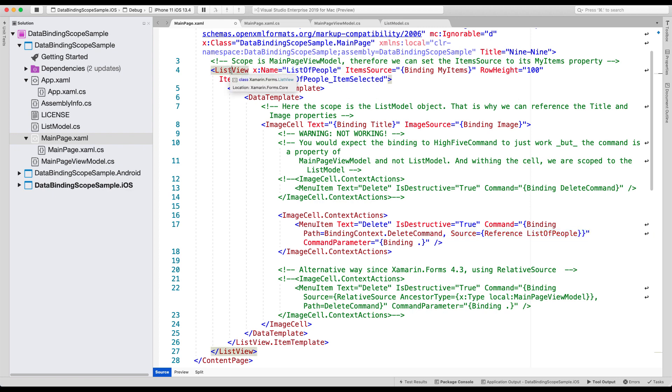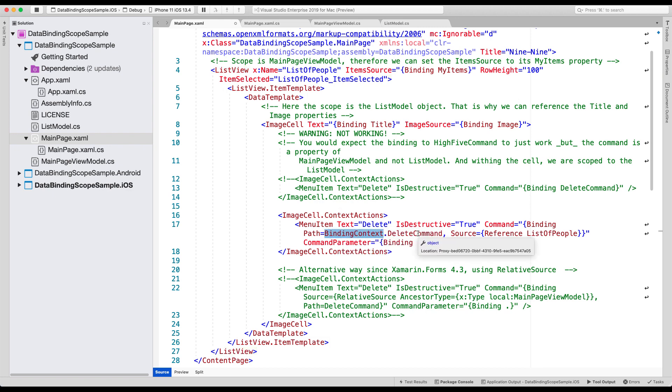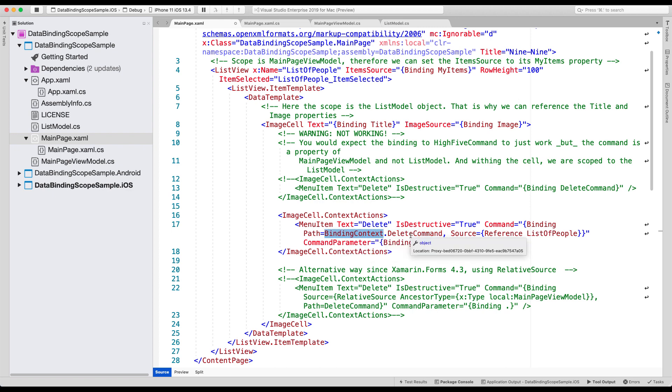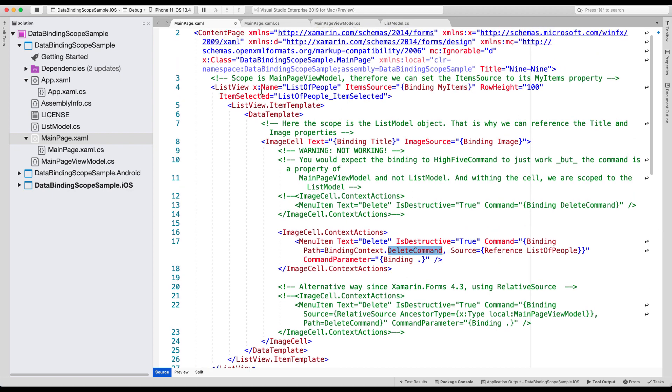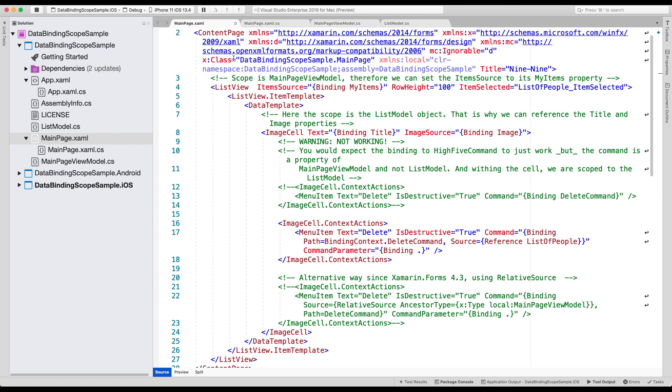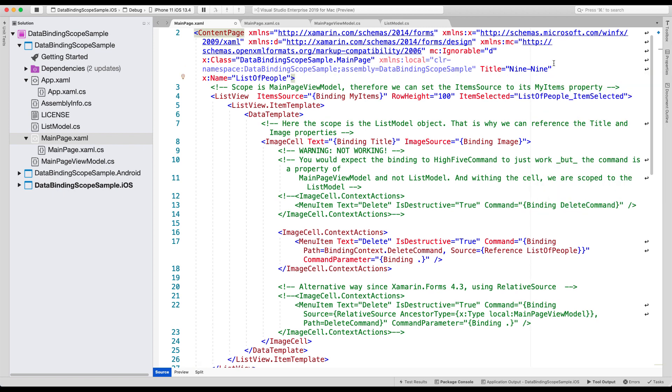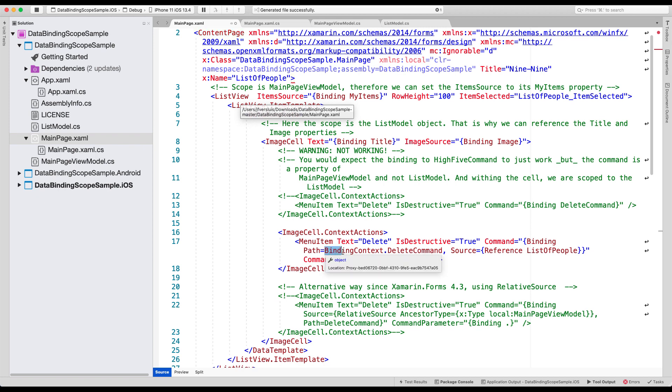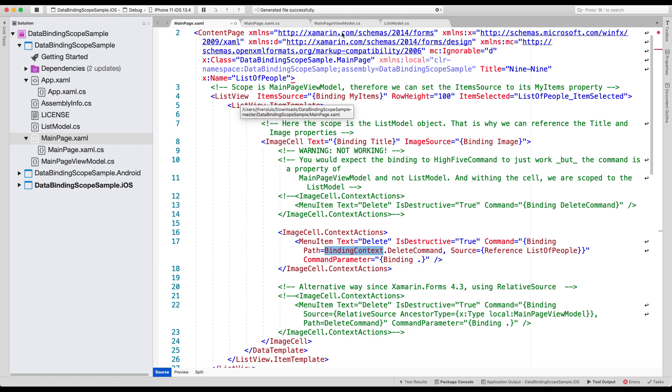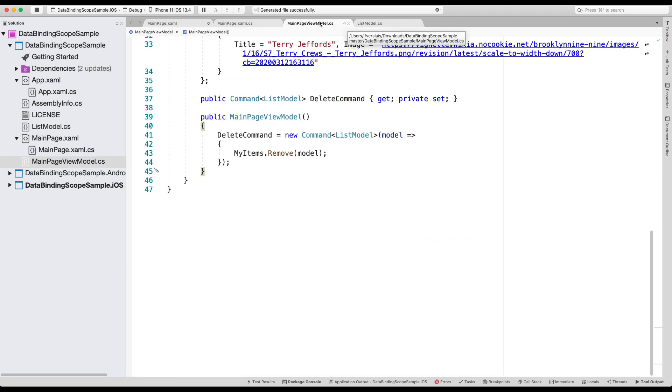And from this list view, I'm going to use the properties binding context dot delete command. Our list view will inherit the binding context from the content page. And so we can reach into that binding context property and into the delete command. What I also could have done, which works exactly the same way, is I could have named my page list of people. So I could move this up here to my content page. And it will still work because the reference is still going to list of people. So the reference now is our content page. But the content page still has a binding context. And the binding context has a delete command. Because the binding context will be our main page view model. And our main page view model has a delete command property.